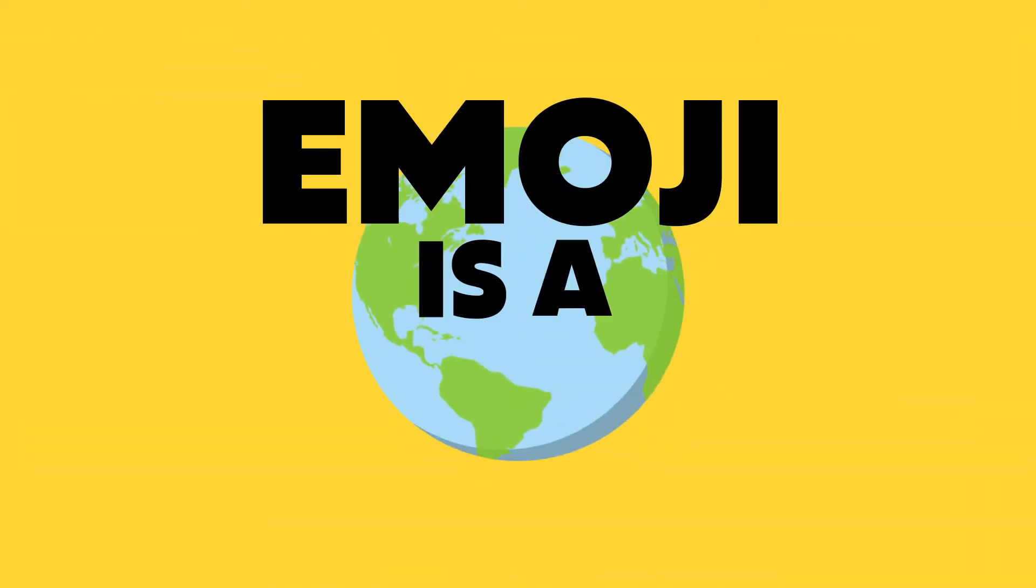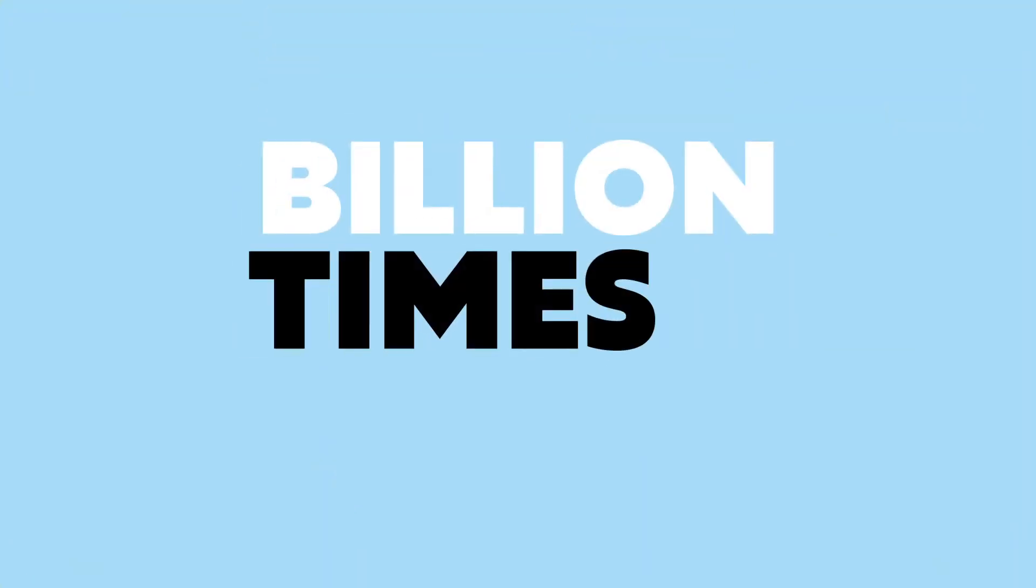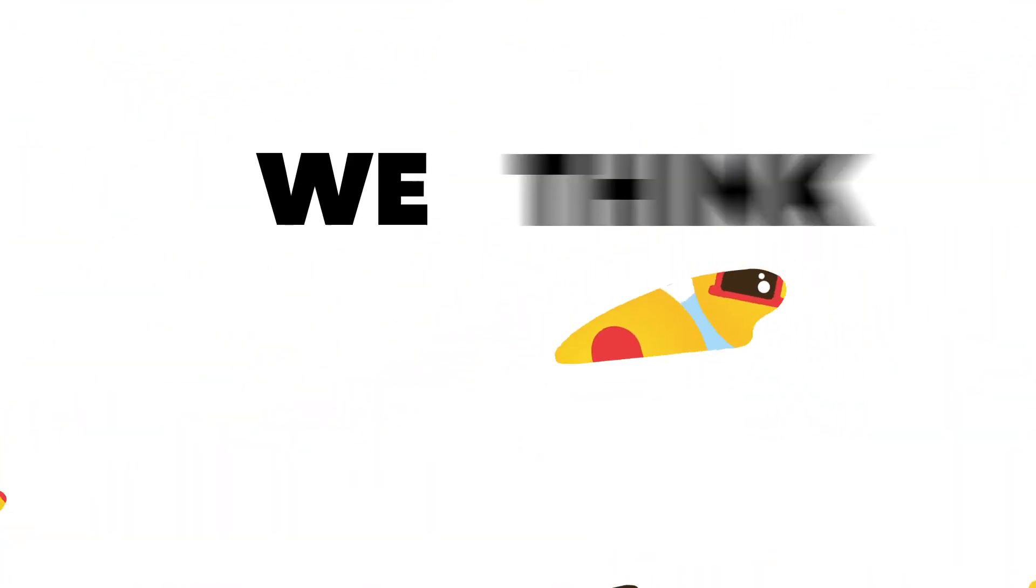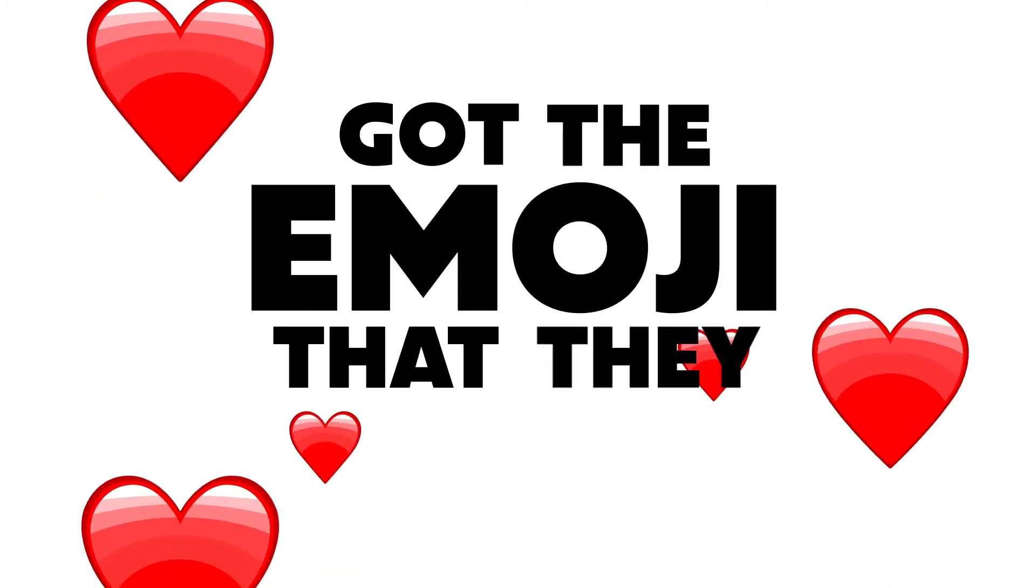Emoji is a universal language used 5 billion times a day on Facebook alone. We think it's about time that the gin lovers of the world got the emoji they deserve.